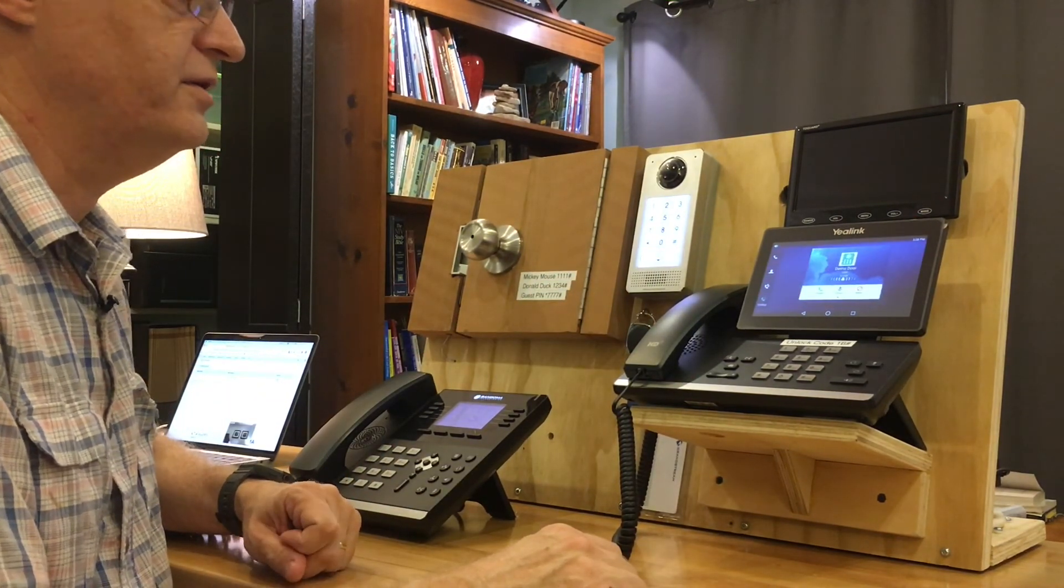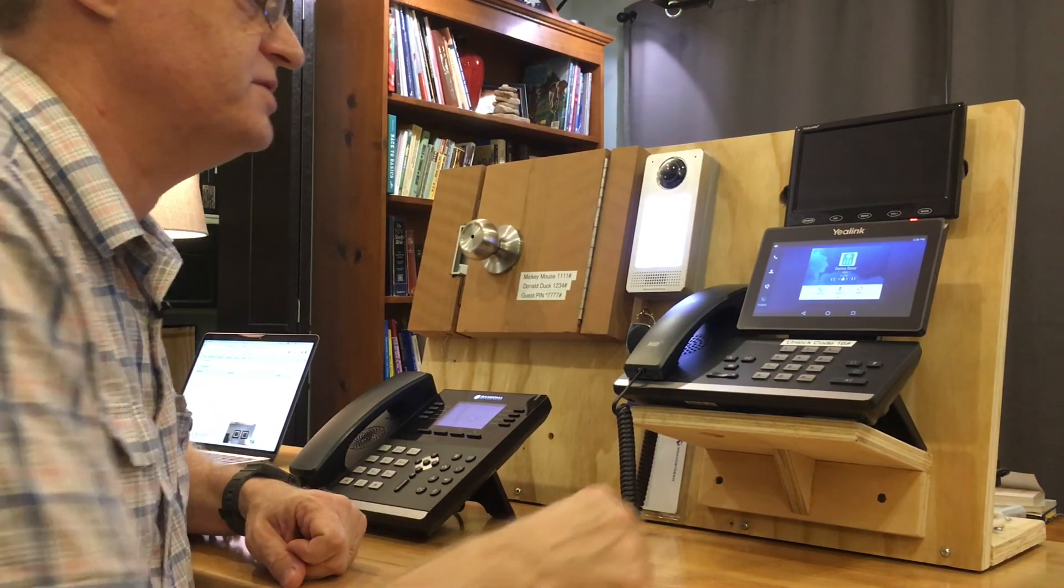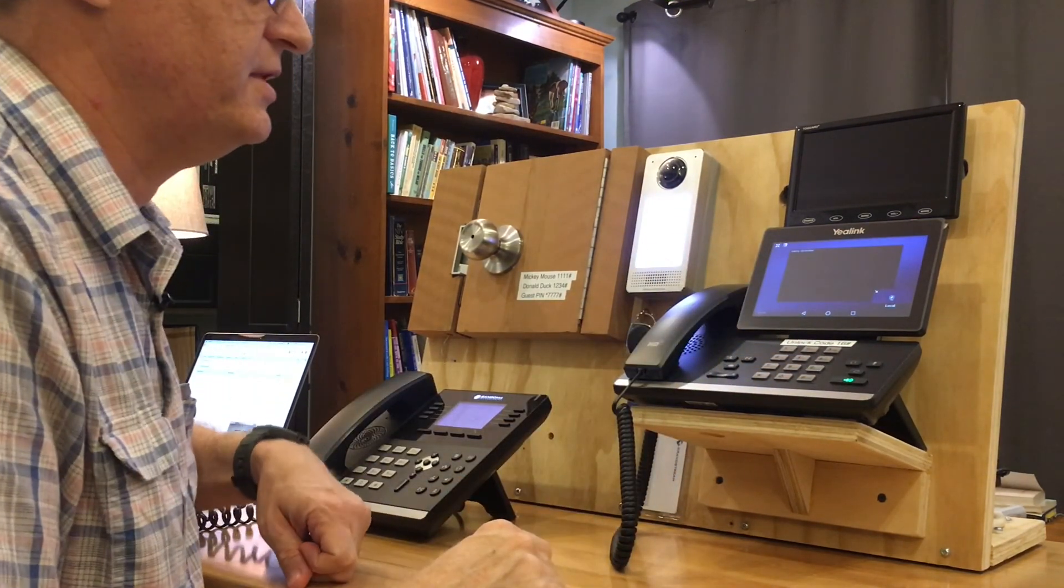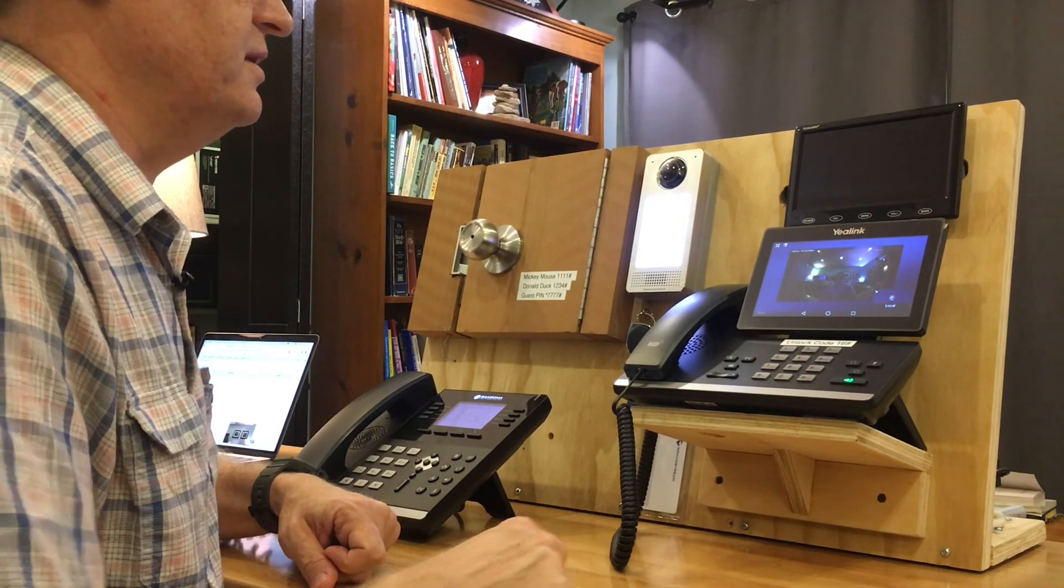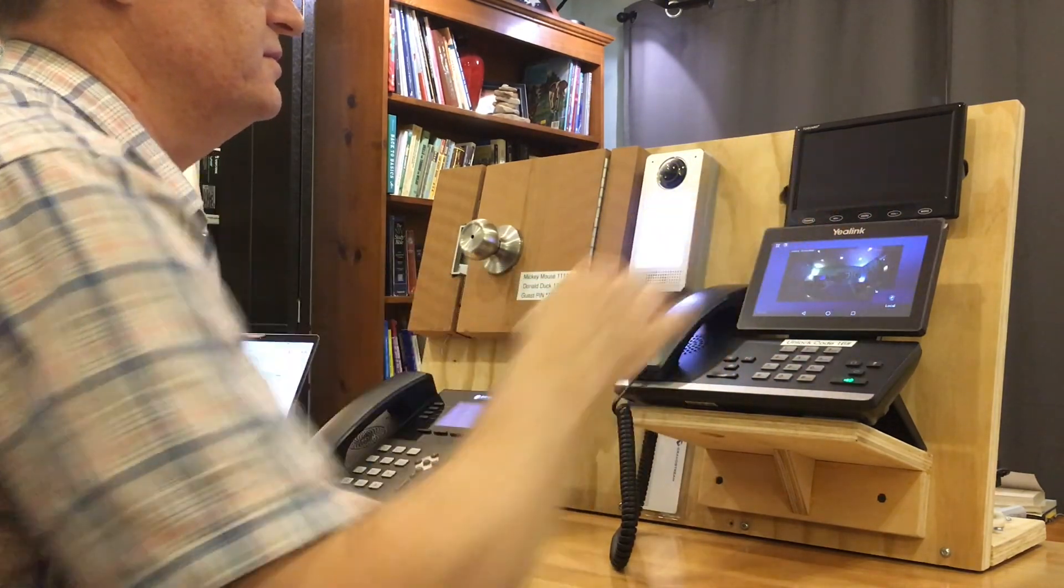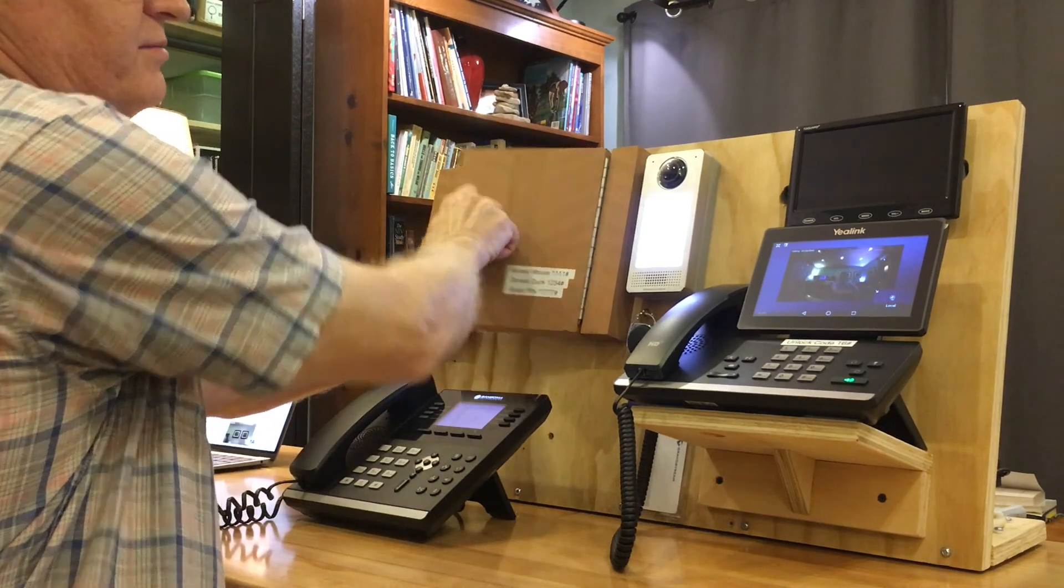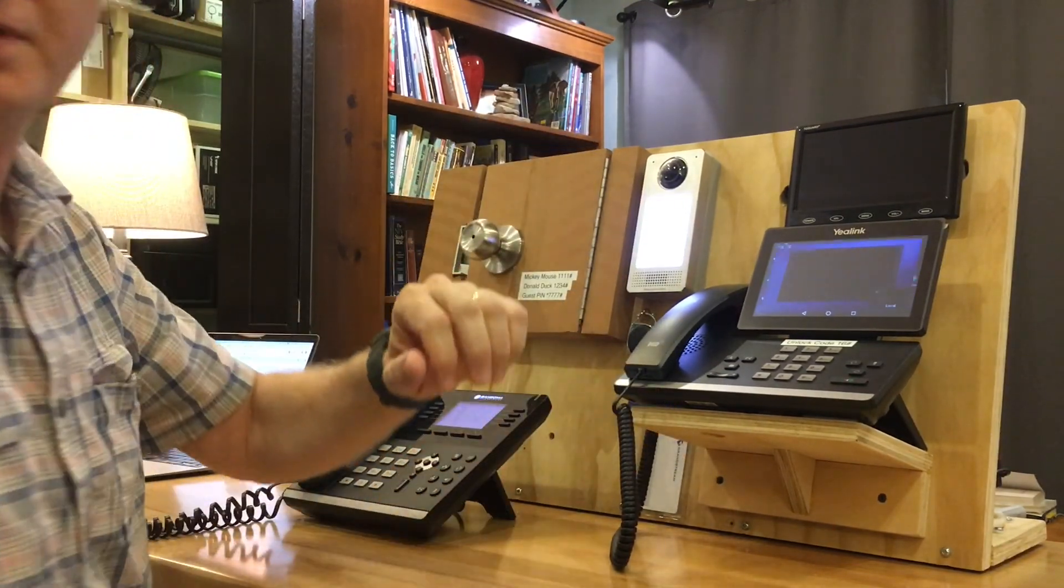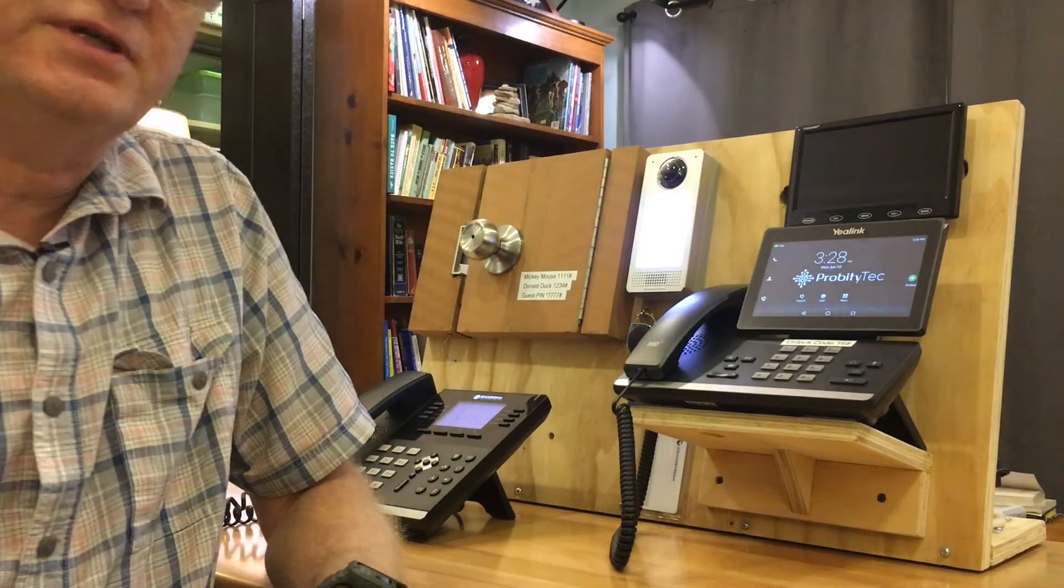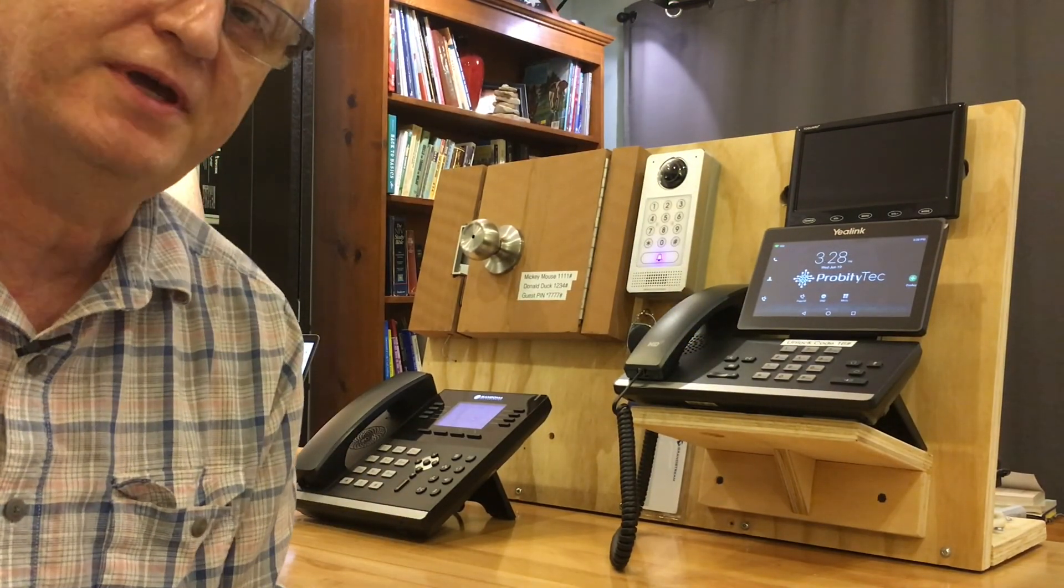And there it is. There's the custom ringtone. Sounds more like a doorbell. Much easier to recognize. We'll go ahead and answer that. And let's see. I do want to let them in. So I'll push the open door button and they can walk on in. So that's it. That's how you set a custom ringtone on a Yealink phone with FreePBX. Thanks.